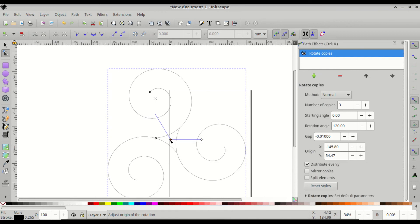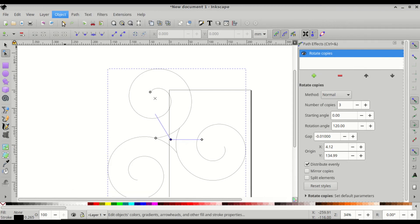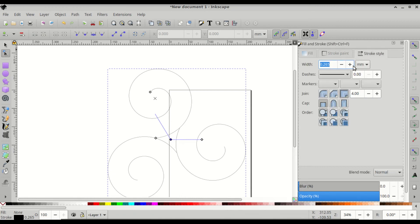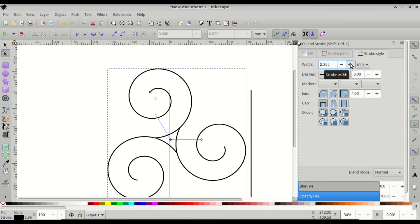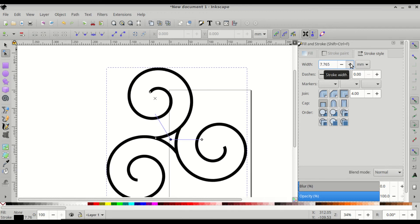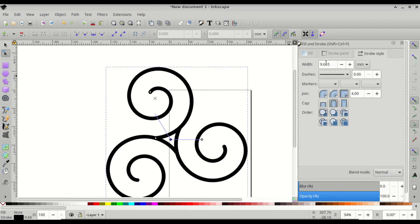And then let's also come to object, fill and stroke, and stroke style. And let's change the stroke width to something bigger like that. And that's your Triskelion in about one minute.